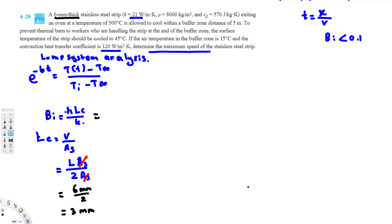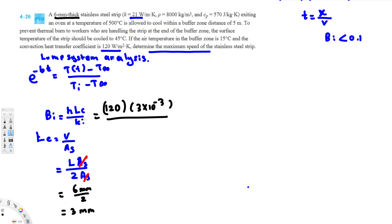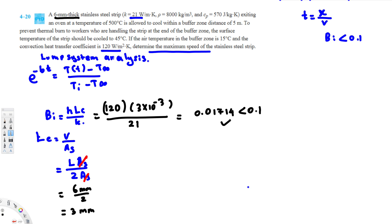Now we calculate the Biot number: Bi = h·Lc / k = 120 times 3×10⁻³ divided by k, which is the thermal conductivity of 21. This gives Bi = 0.01714, which is less than 0.1. So this passes the Biot number test and we can proceed with the lumped system analysis.